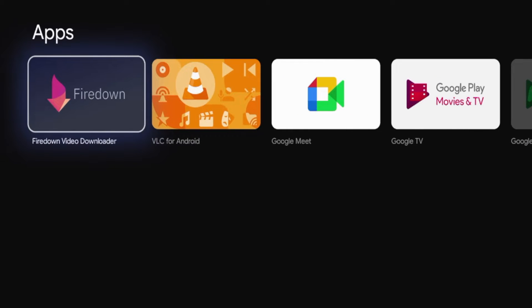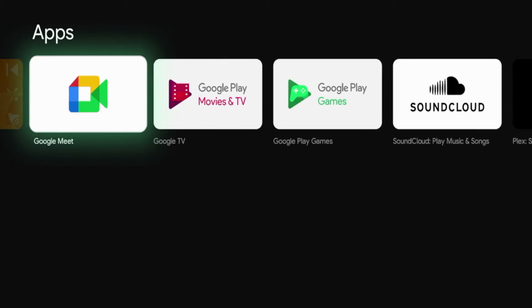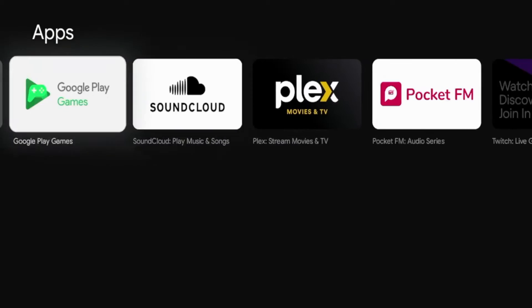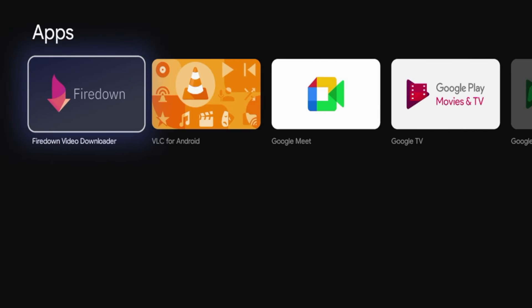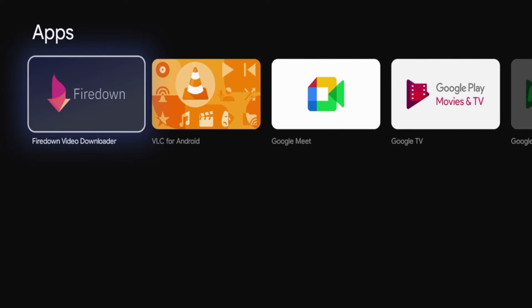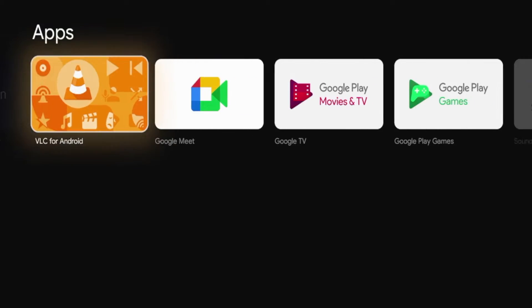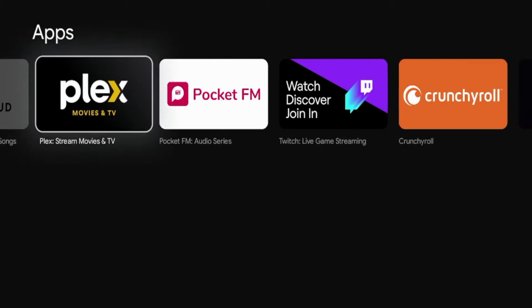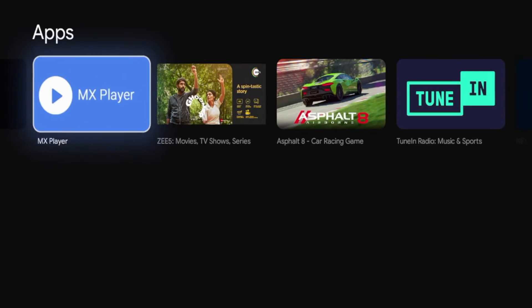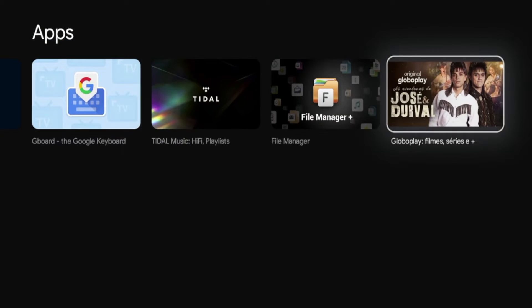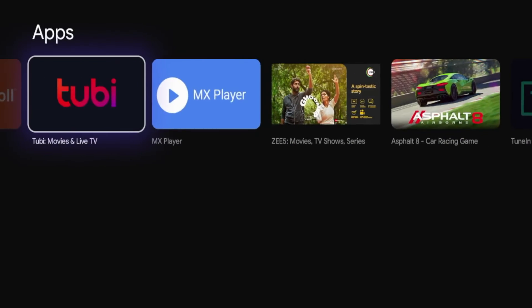So you'll see under apps, if I type in Downloader, there is no option for the Downloader app by AFTV News, which is the official application. There's some spinoff apps here, Fire Down Video Downloader, but that's not the official version of Downloader, Video Player, some Google applications, and if I scroll through, I am not seeing anything for Downloader.